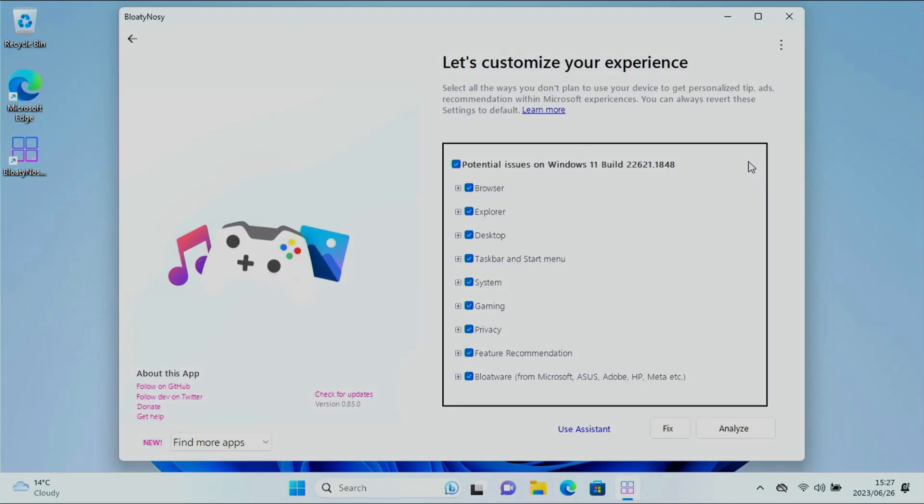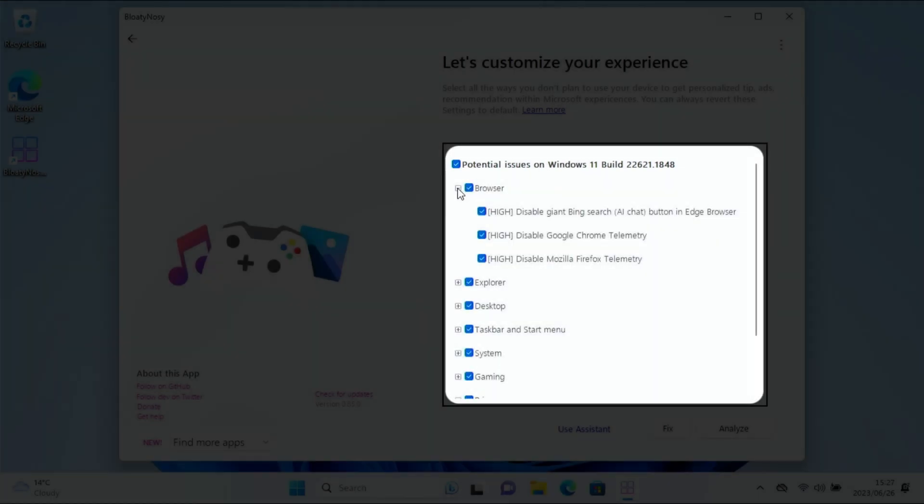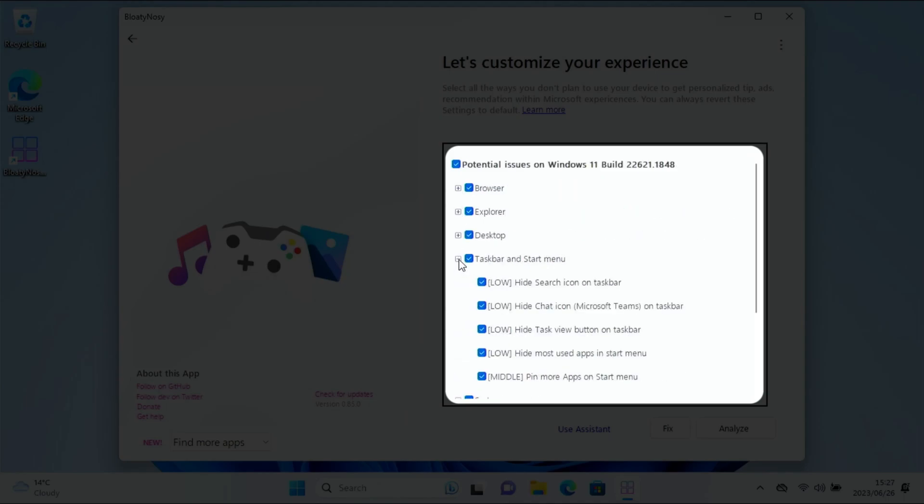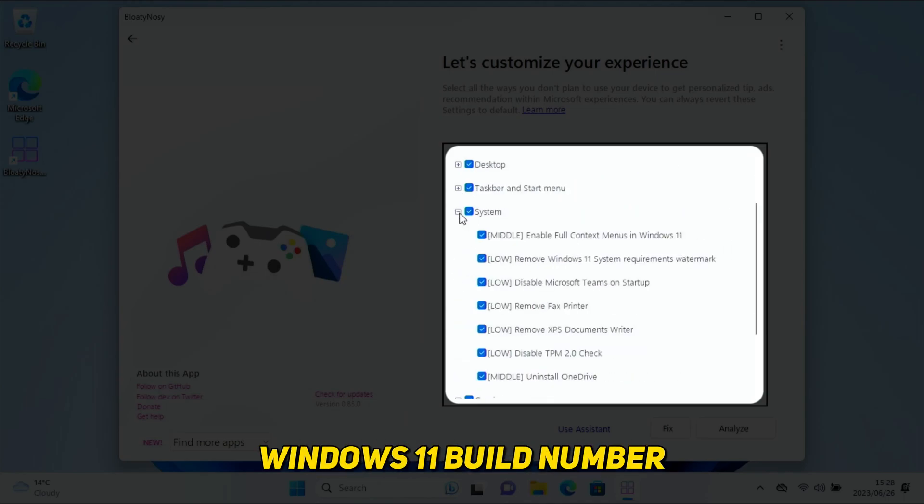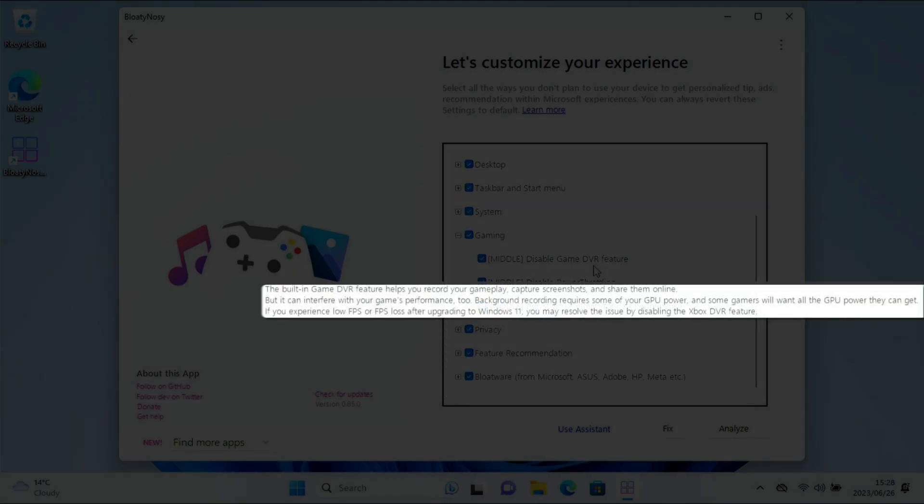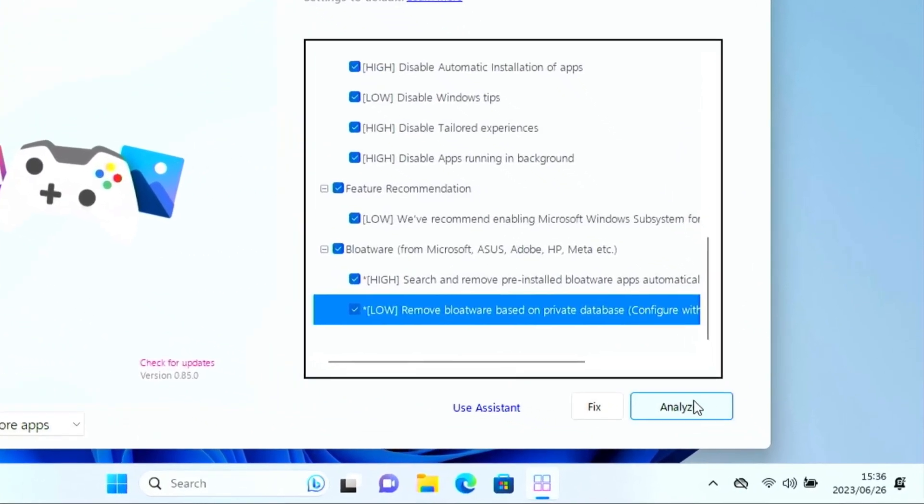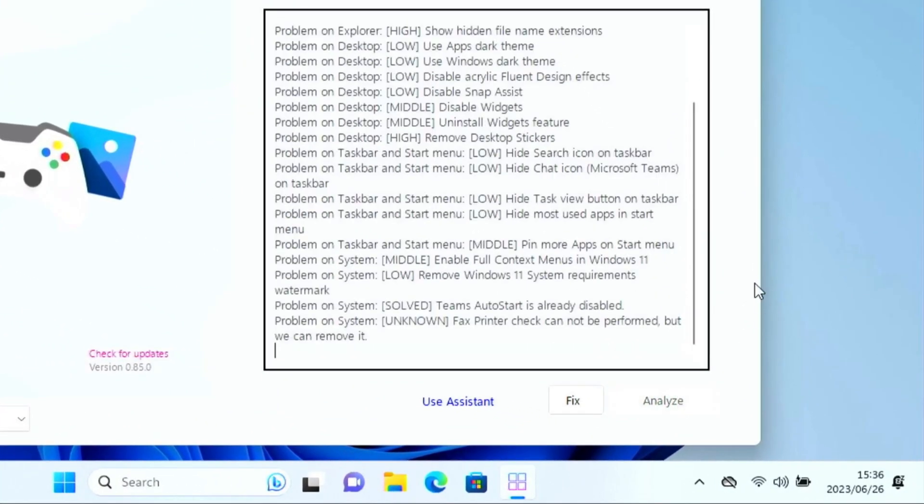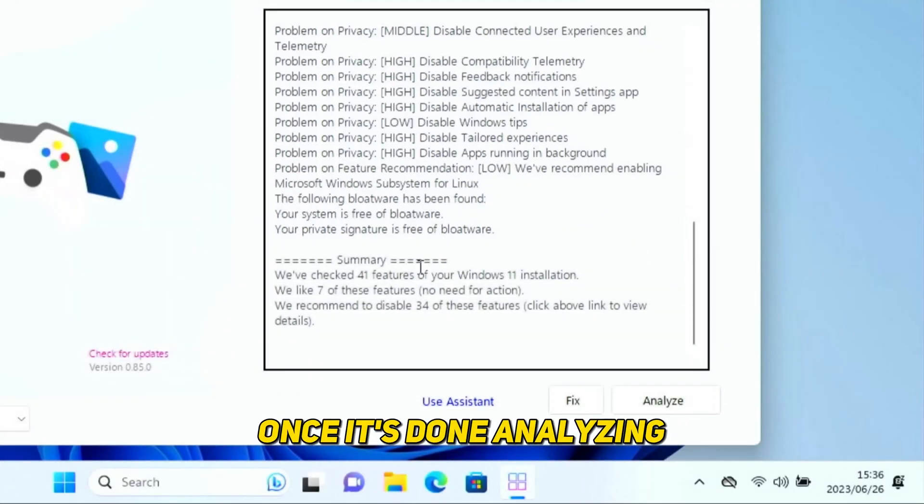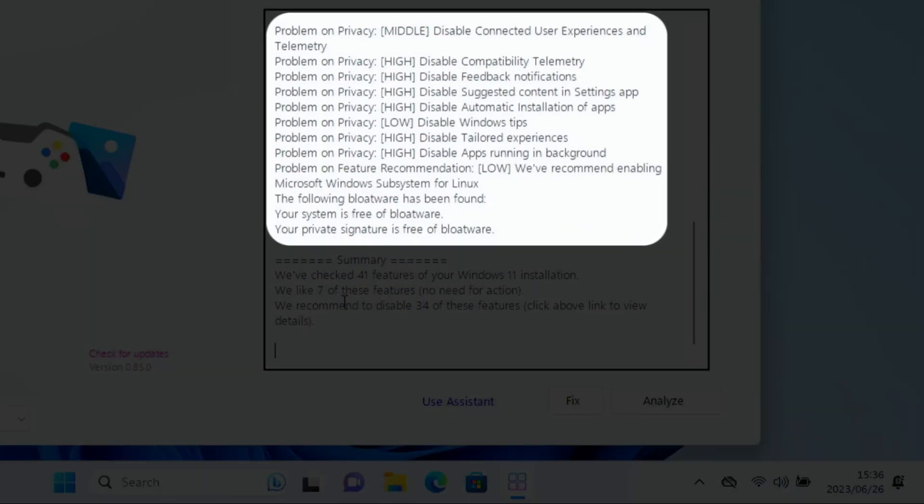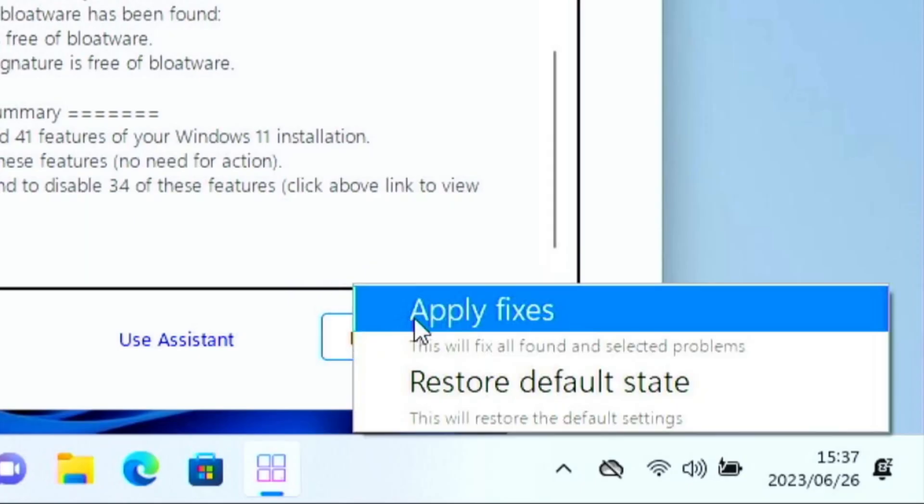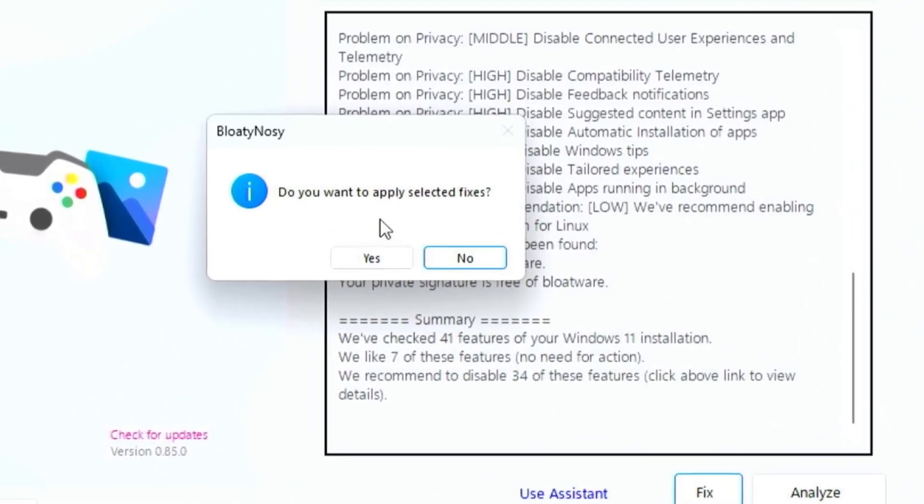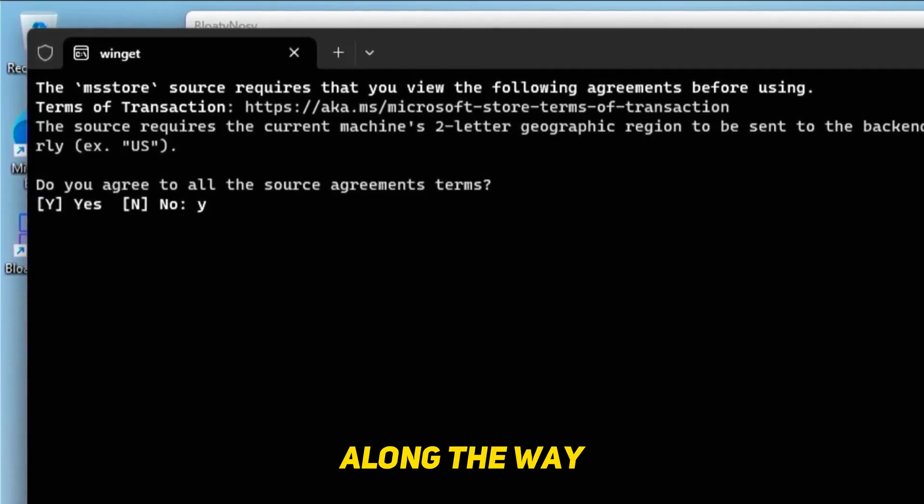On first launch it'll display known potential issues based on the current Windows 11 build you have installed. You can click into each category to see which changes it recommends. You can also hover your mouse over any settings to get more info. I'm just going to leave everything selected and click on analyze. Once it's done analyzing, click on fix and then apply fixes.